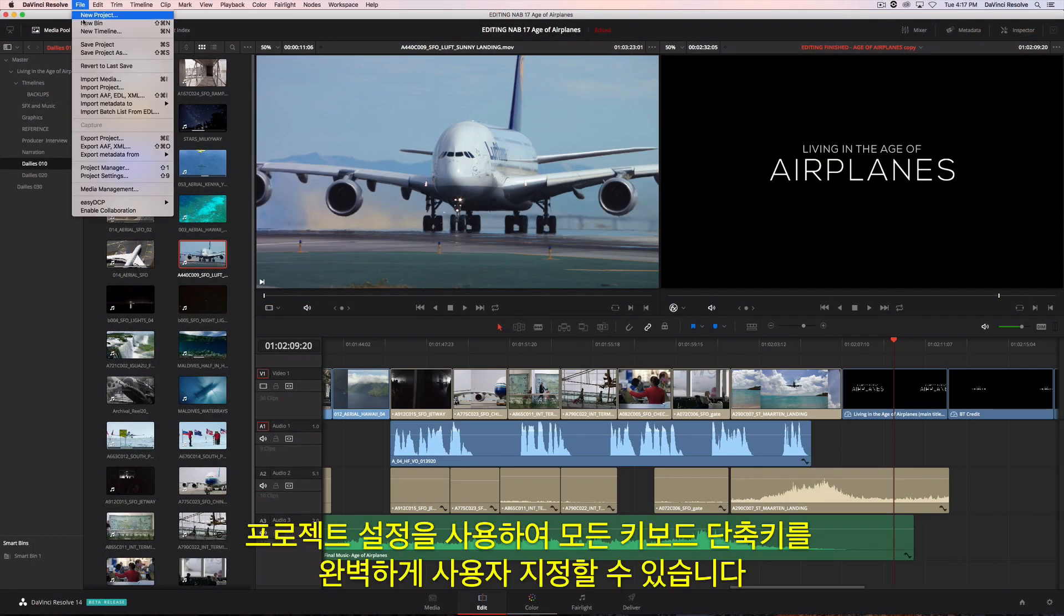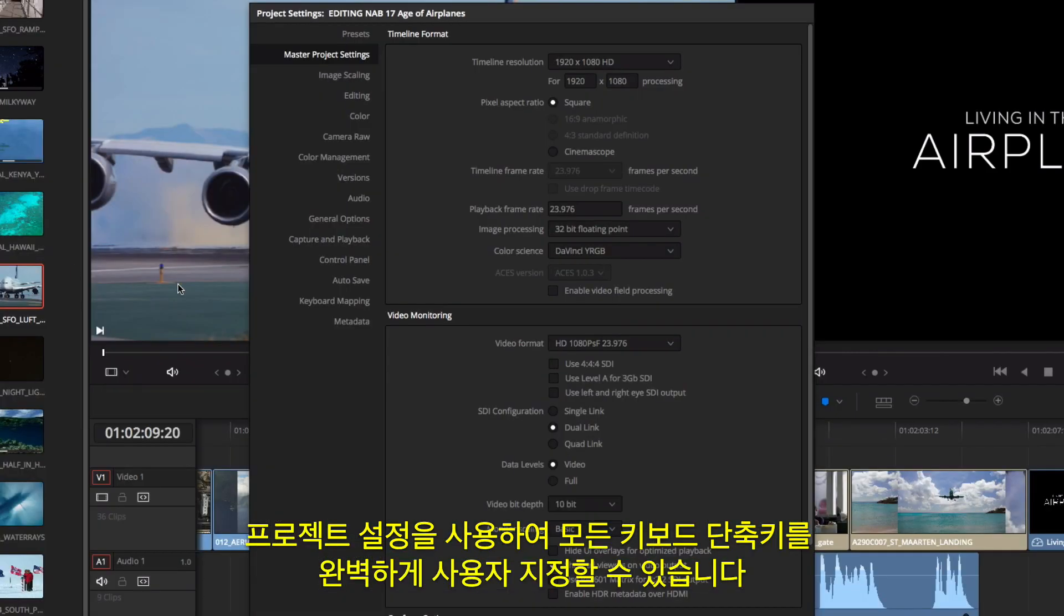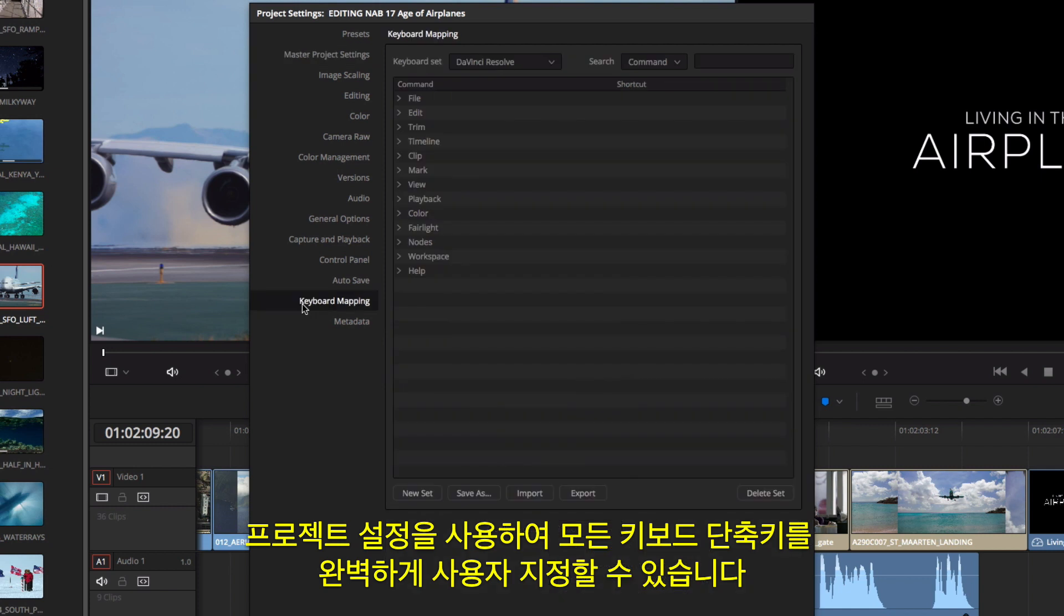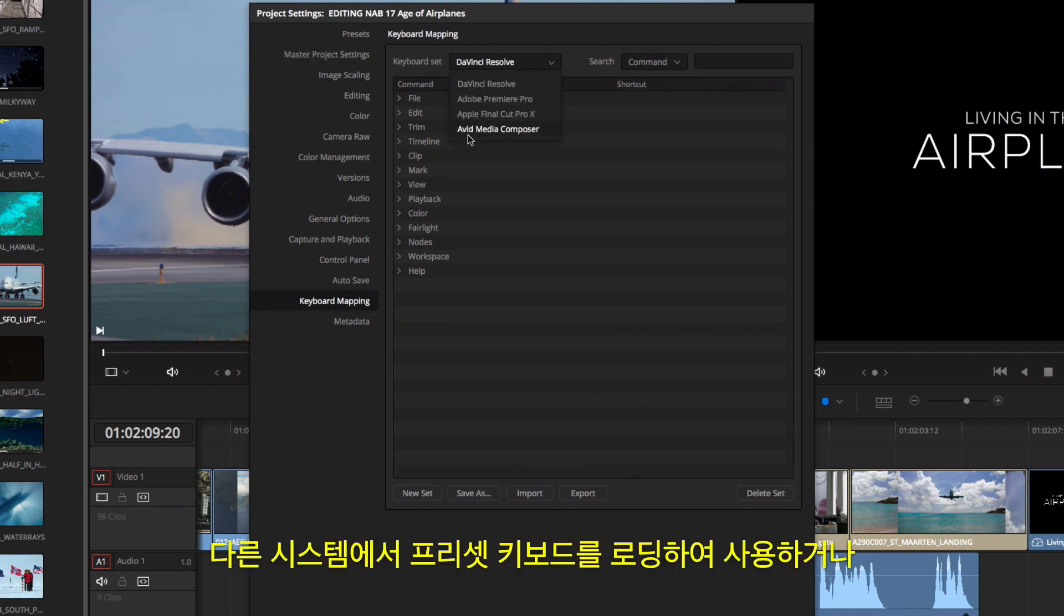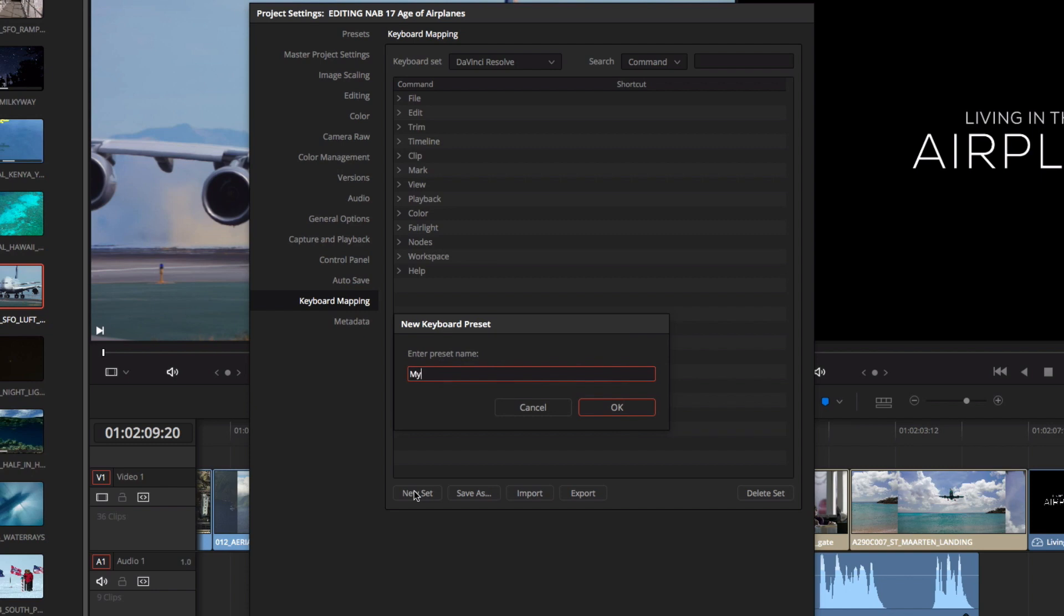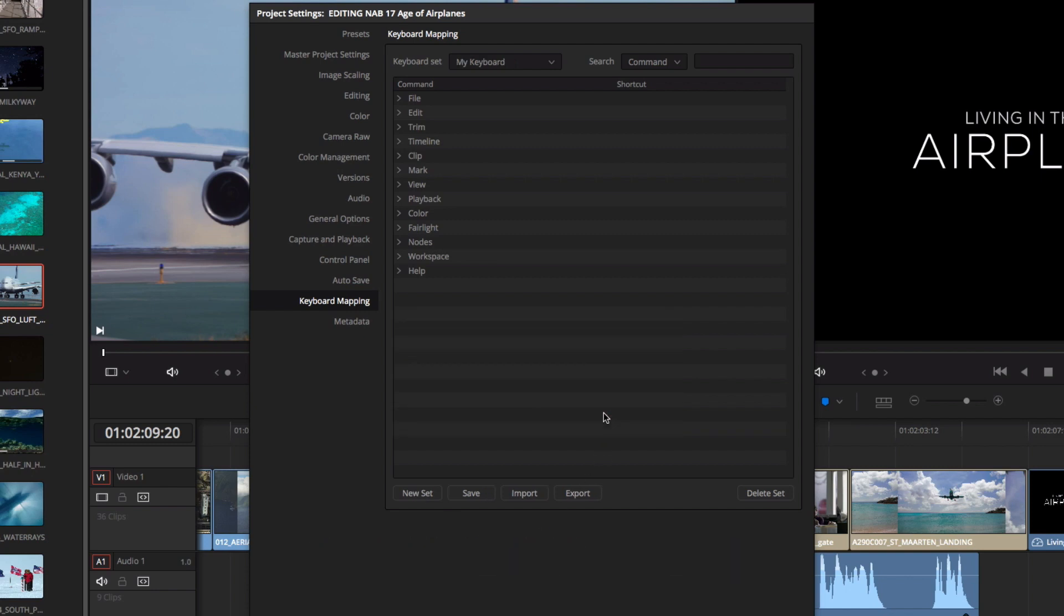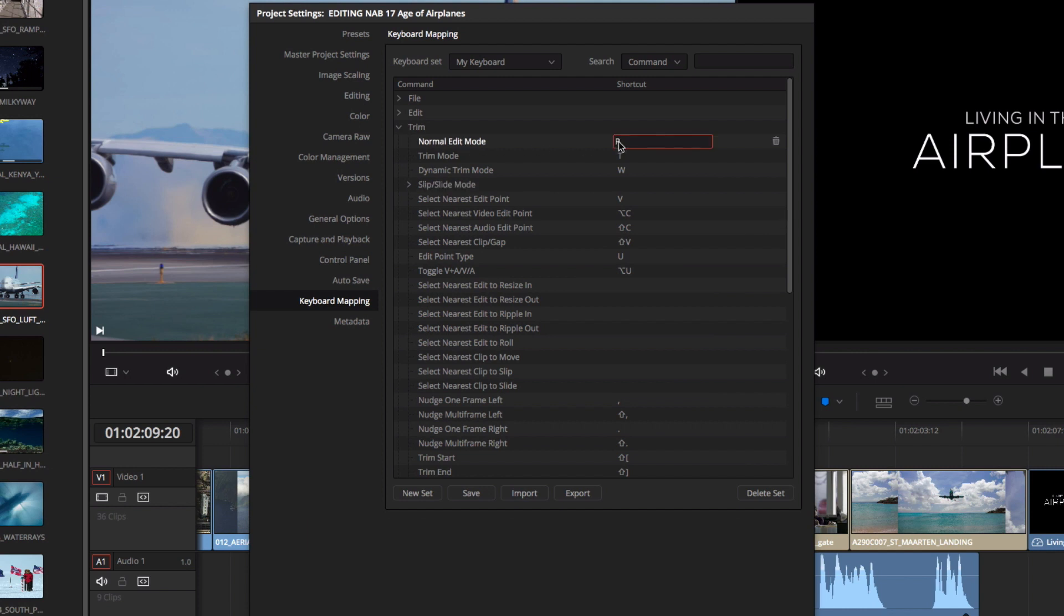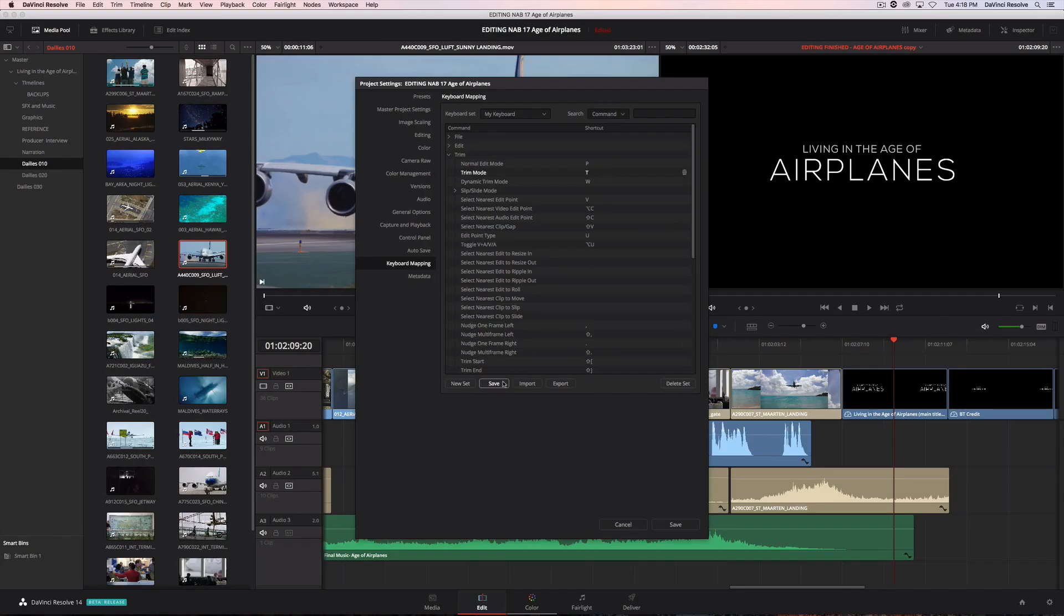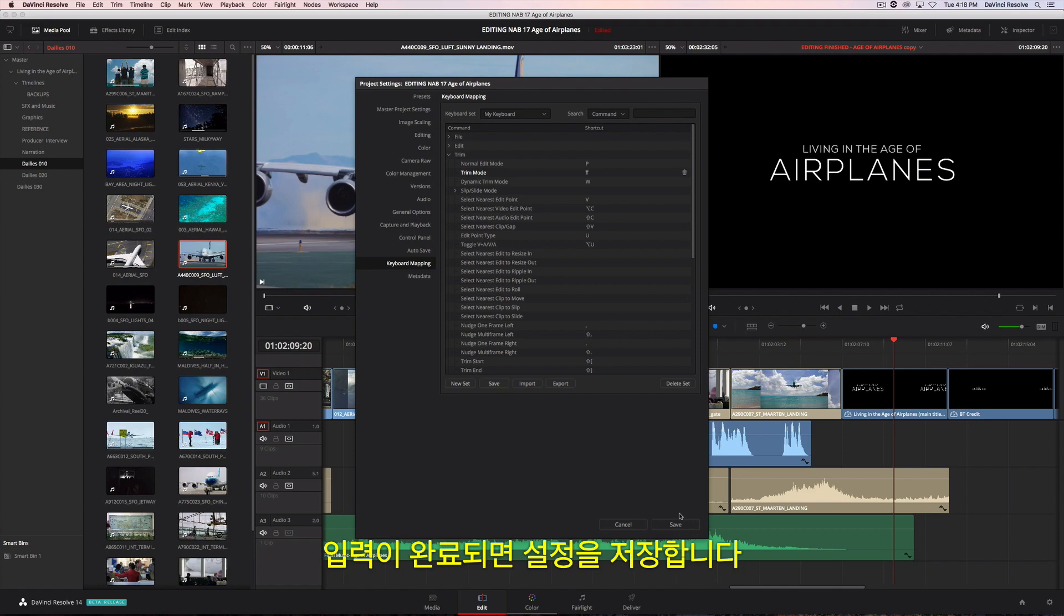Using the project settings, all of the keyboard shortcuts are completely customizable. You can load a preset keyboard from another system or create your own from scratch. Just type in the new keyboard shortcut for any command. Then save your settings.